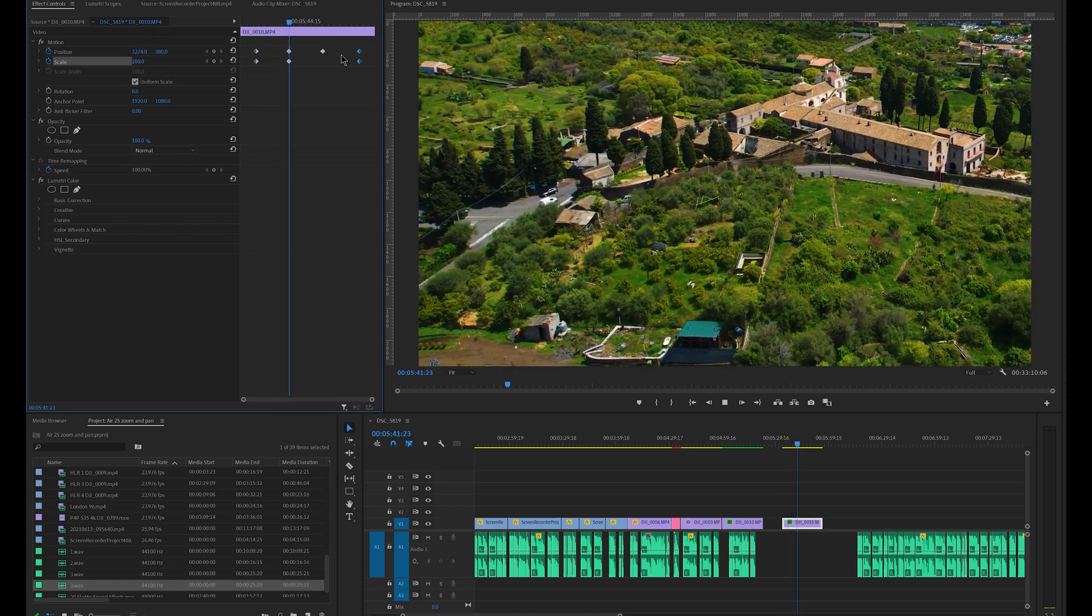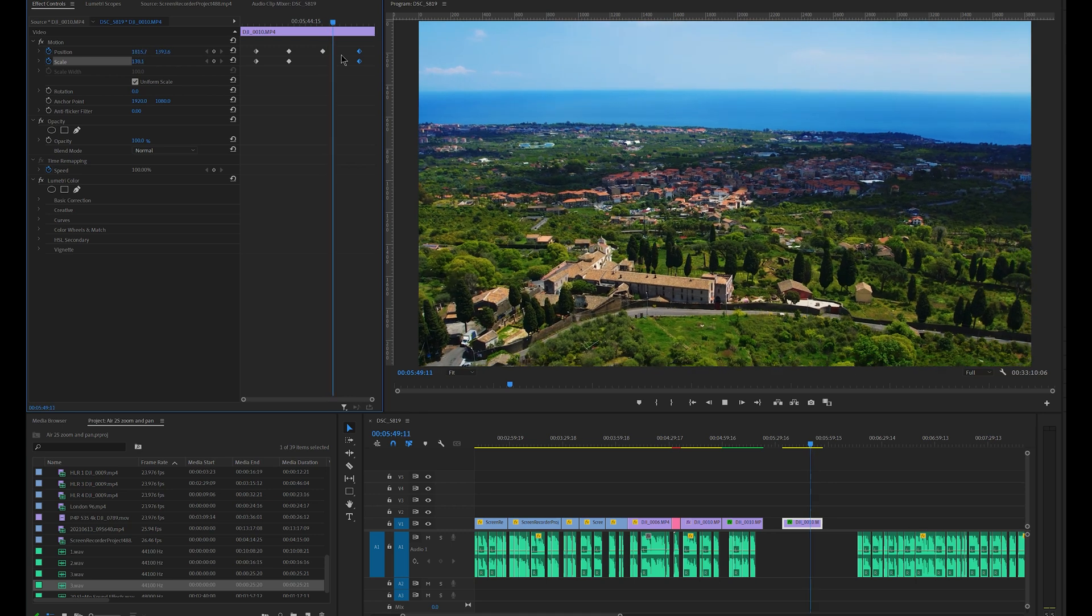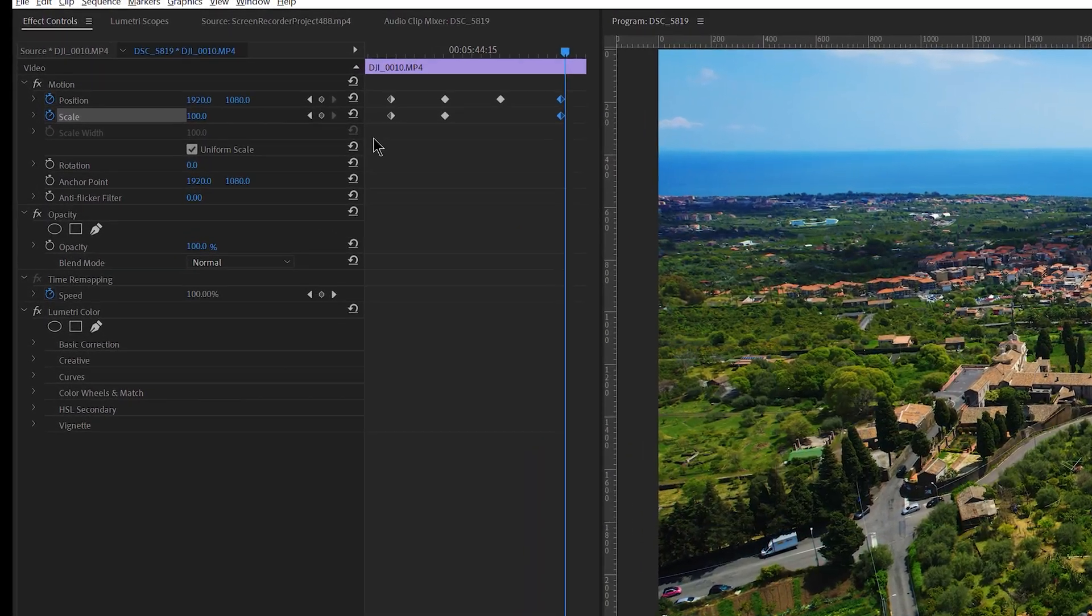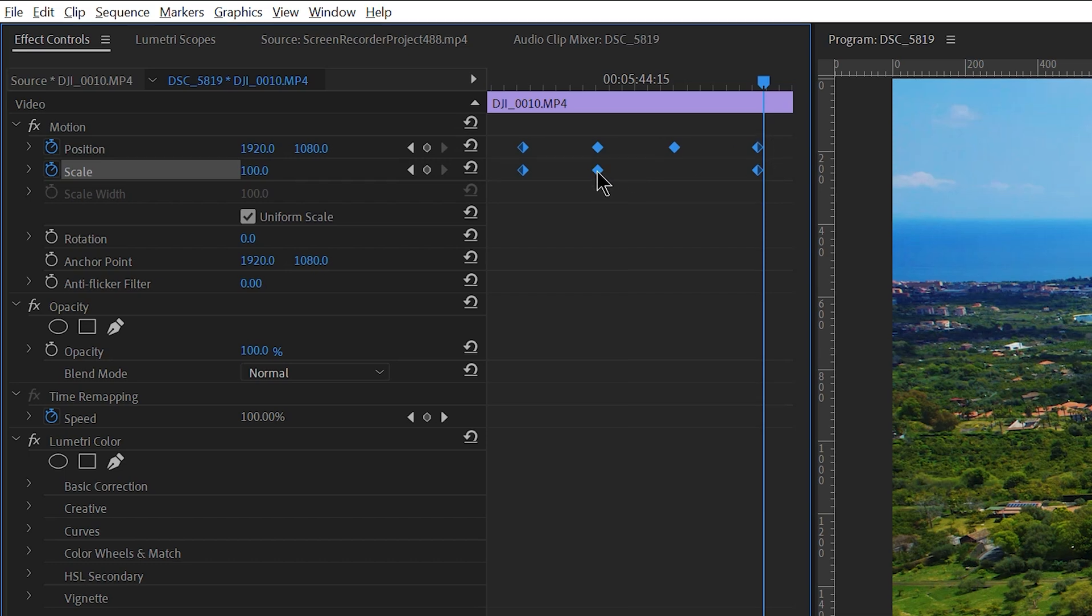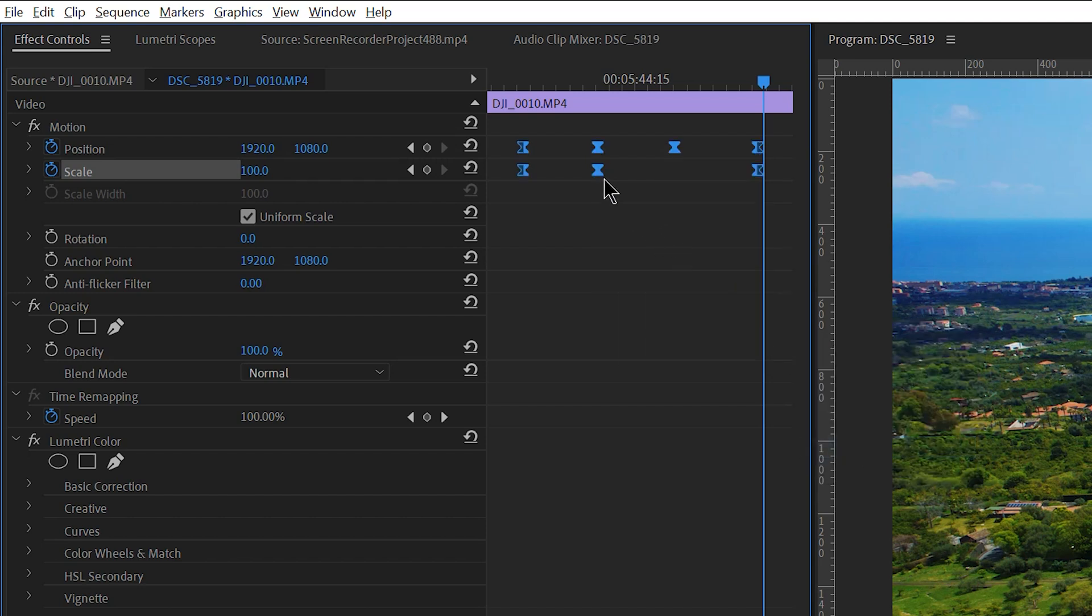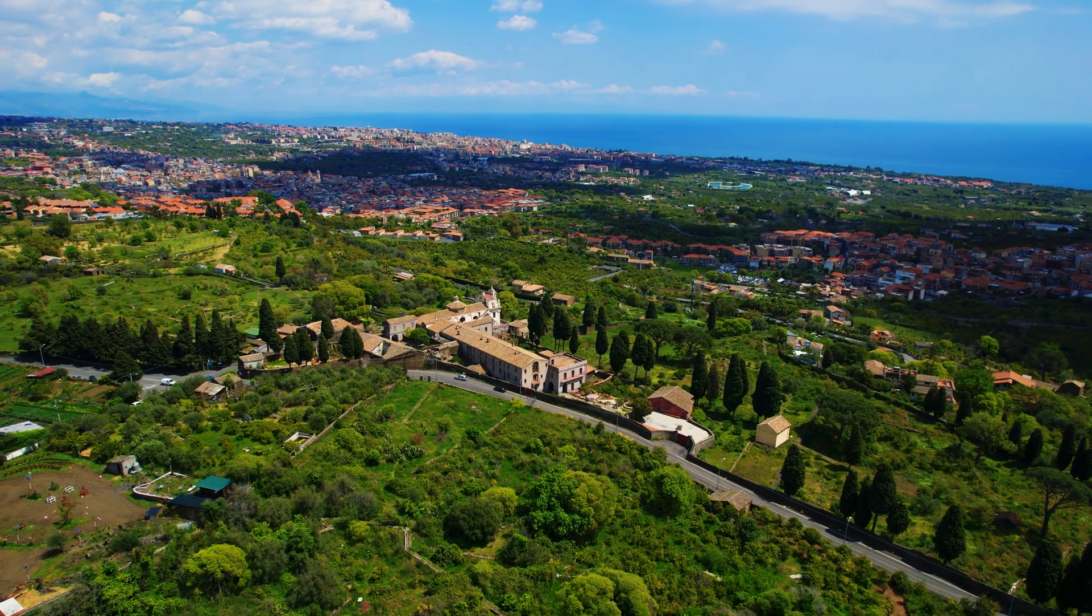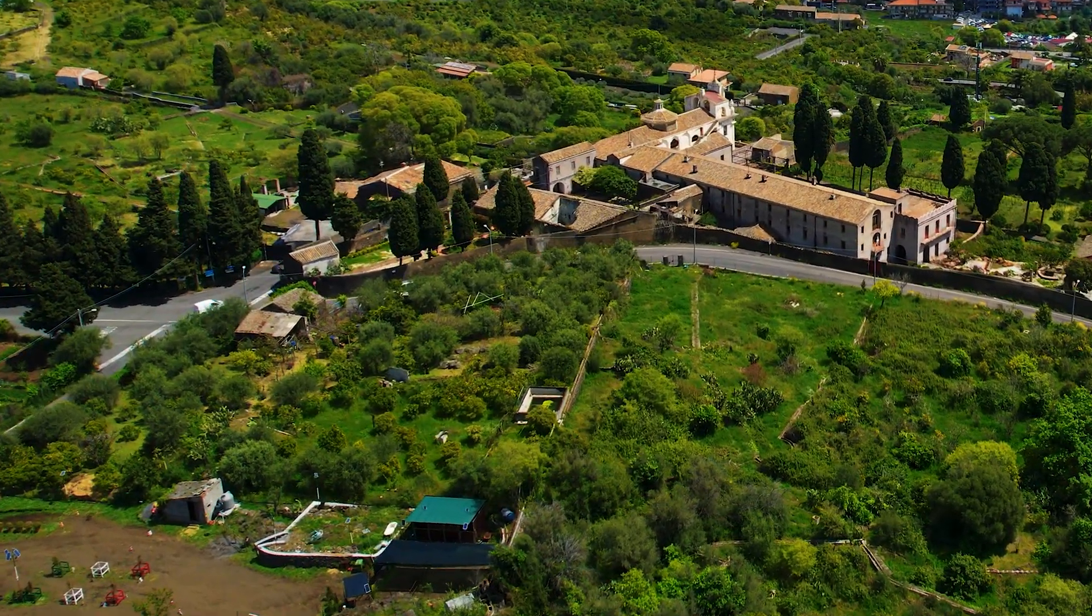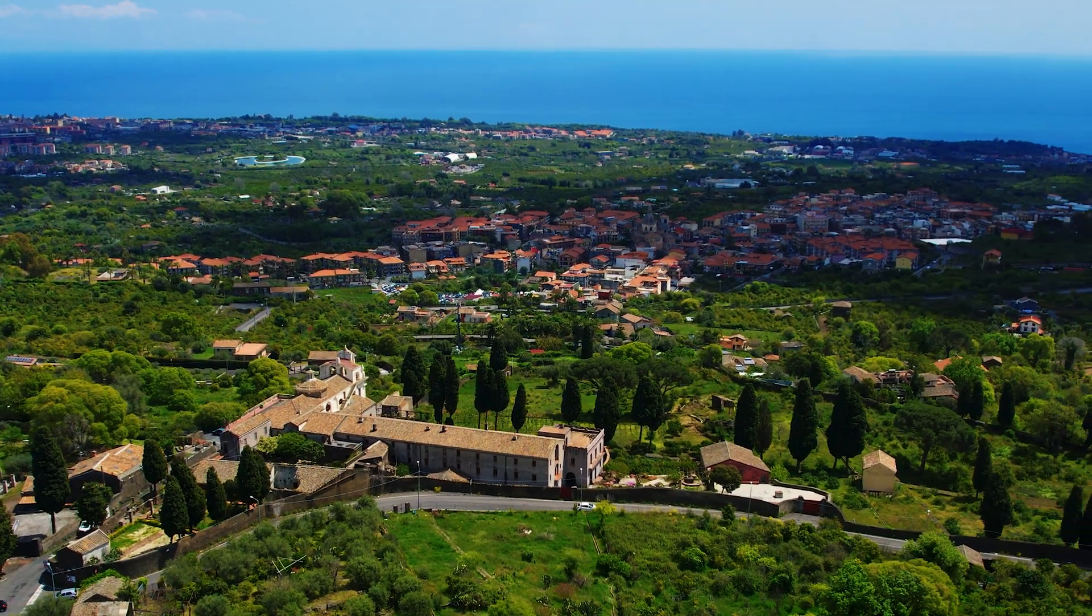We also notice that at every set of keyframes the change of motion is a bit abrupt. We can make it a bit smoother by using ease in and ease out. First we select all the keyframes by drawing a rectangle around them. Then we right click and in the submenu Temporal Interpolation we choose ease in and then ease out. Now everything flows much better. The clip now has a much more articulated movement and the parallax effect is more engaging.